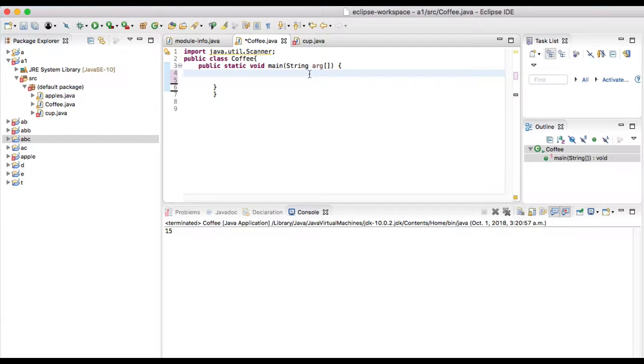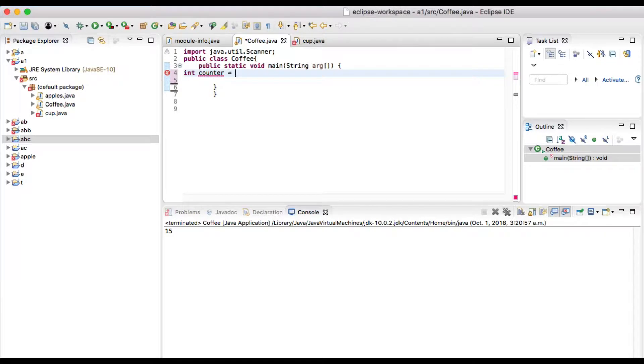First, let's introduce some variable here. I'm going to introduce an integer type of variable and I name this one as counter and I initialize this one with zero. Then I put do.